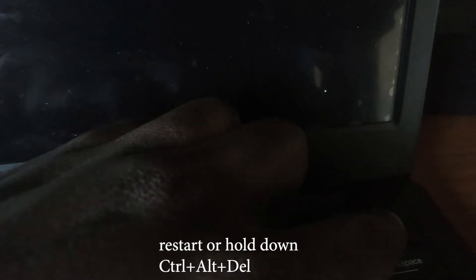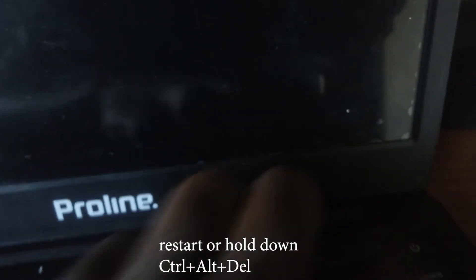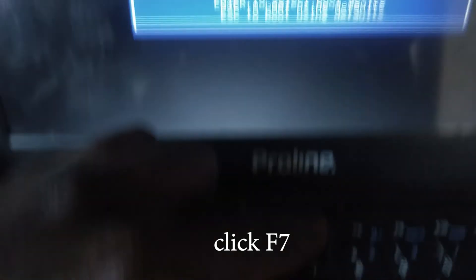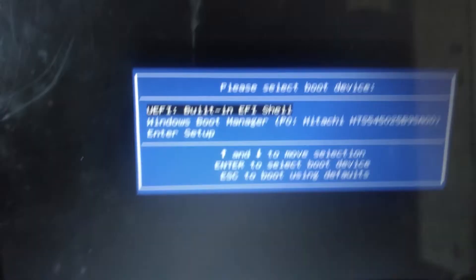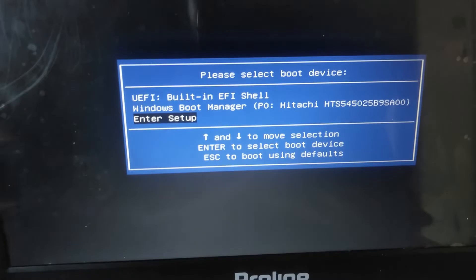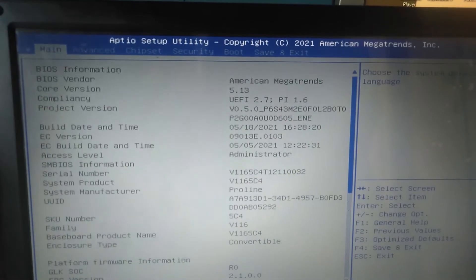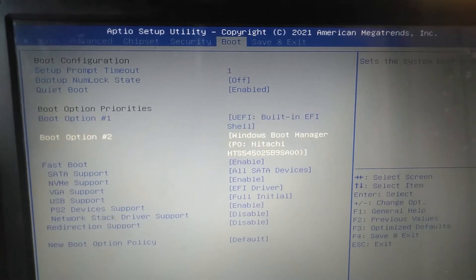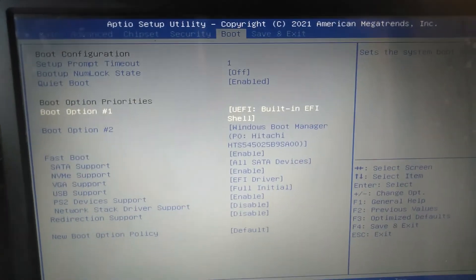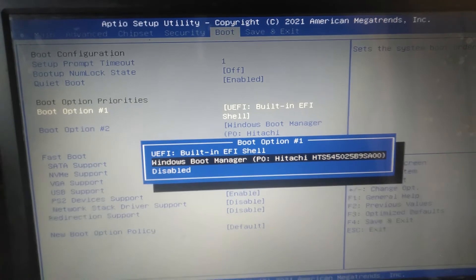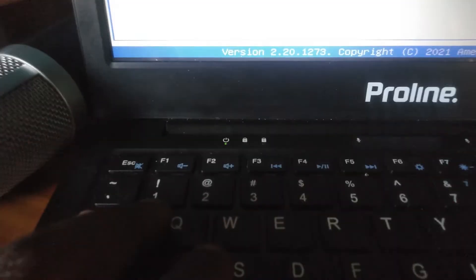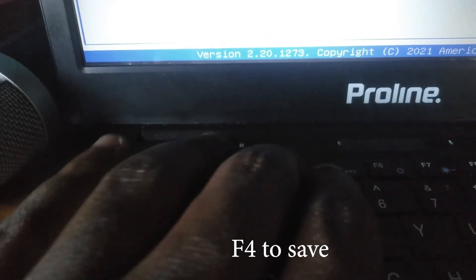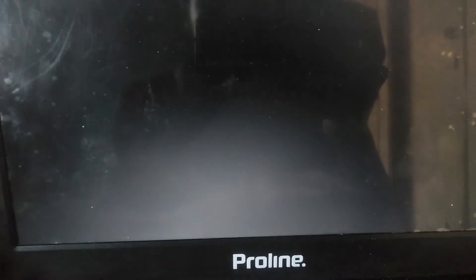You can click Alt Ctrl Delete, then keep clicking F7 to enter the utility settings. Go to Enter Setup, then from Setup go to Boot, then you can change the first boot priority from UEFI built-in order to Windows Boot Manager. Press F4 to save your settings, then Enter.